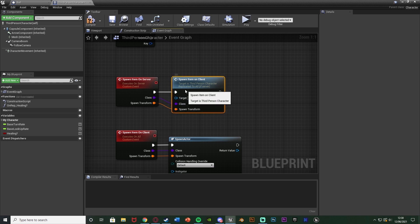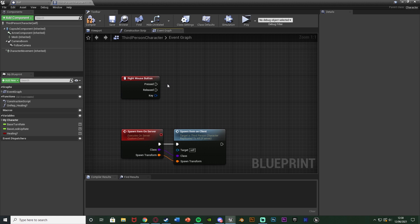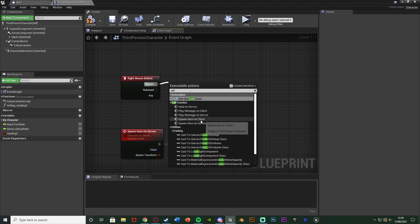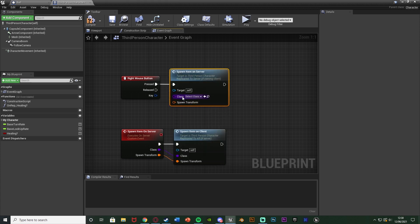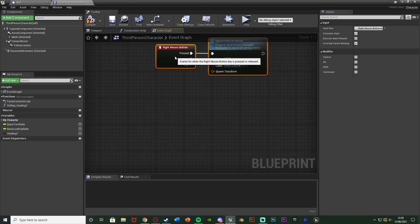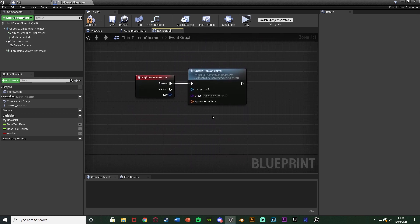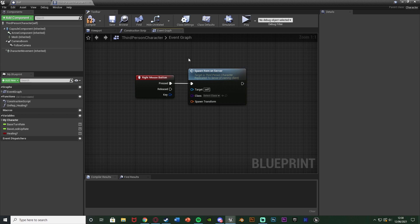I'll go over all this again in a second. Going back up to the Right Mouse Button node — Pressed is going to call Spawn Item On Server. This is where we set up what we want to spawn and where. You can put this in a function if you like — for example, equipping a book that lets you place different things, like in The Forest, or pulling from your inventory. Just call the custom event Spawn Item On Server when you want to spawn something, setting the class and the spawn transform.